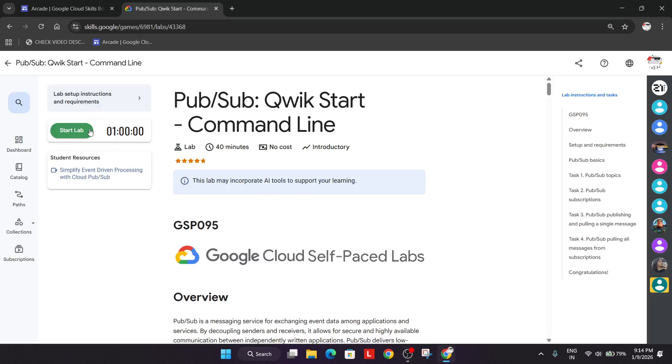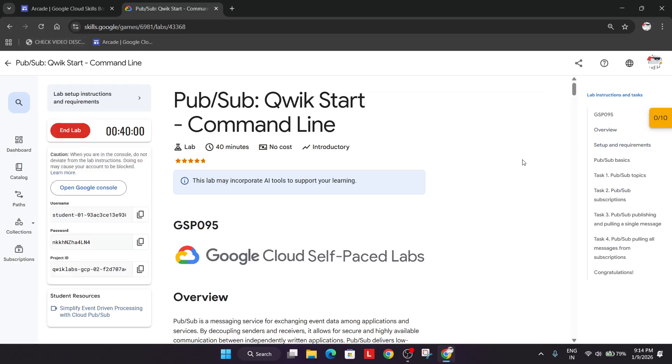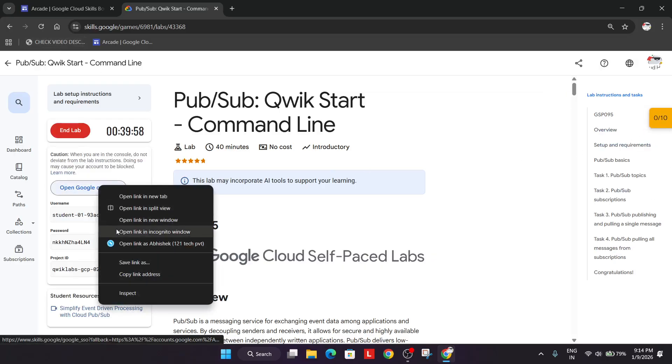Welcome back to the channel. In this video we will cover this lab. First of all, click on Start Lab, and if you want to see live check my progress bar — check the video description. Now right-click and open the cloud console in an incognito window.